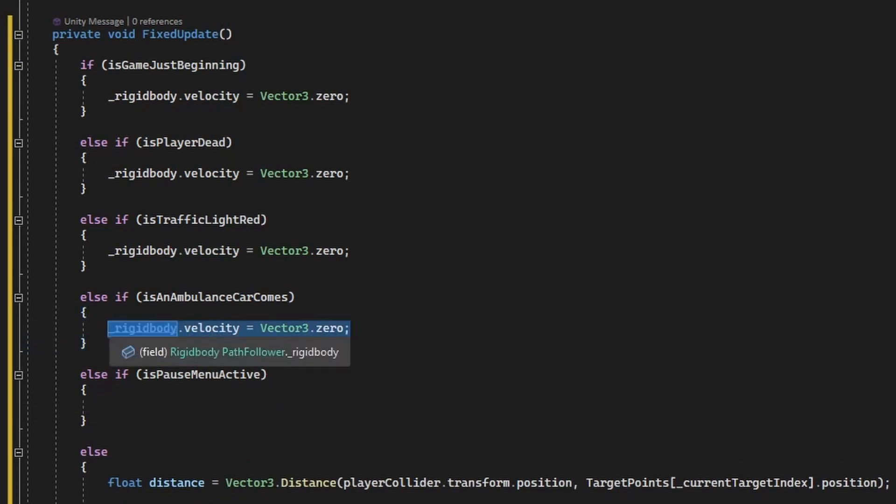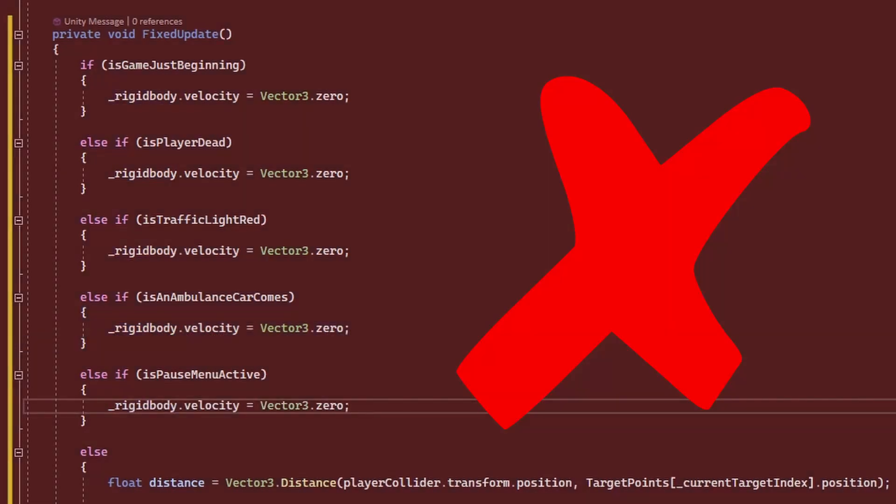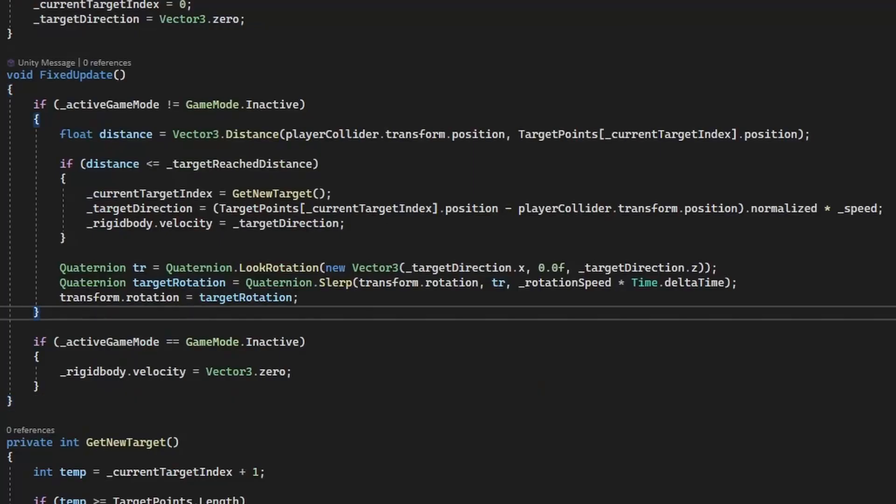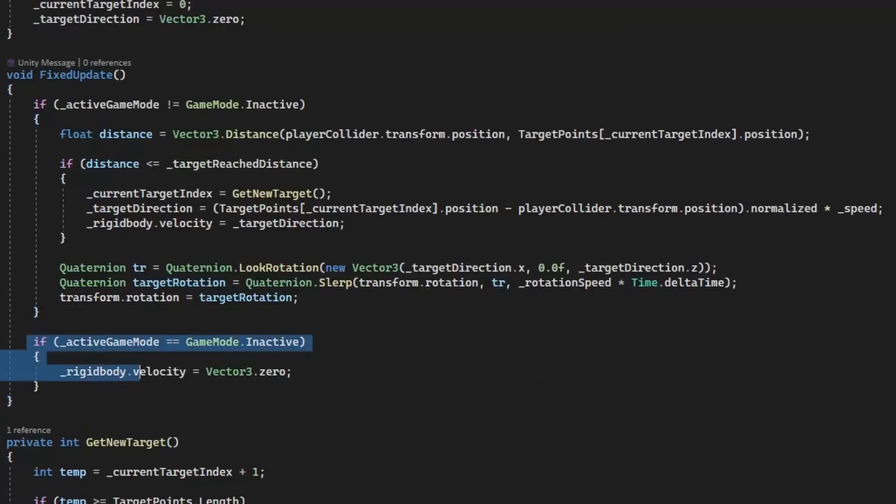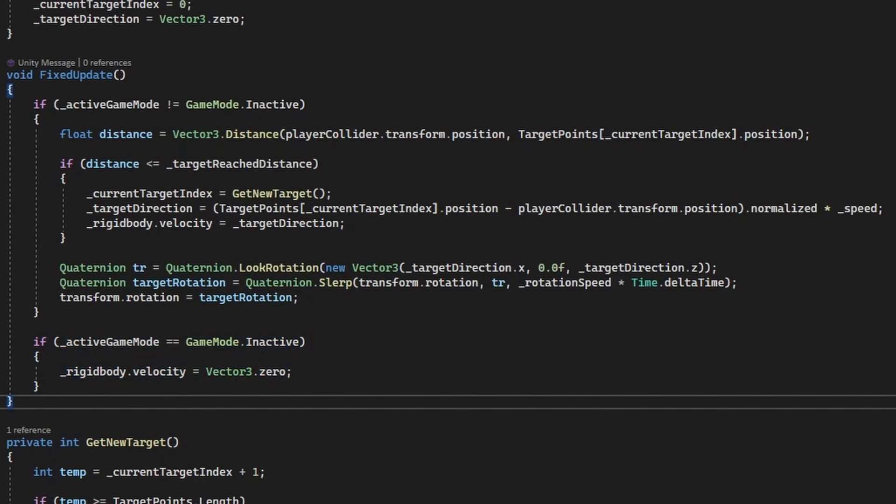And we should not forget that the path follower is only one script, we have dozens more. So it makes sense to manage all these checks, which are basically transitions, inside a single script, the state machine, or in our case, the game manager, and only share the pieces of information with other scripts that are essential for them to function.